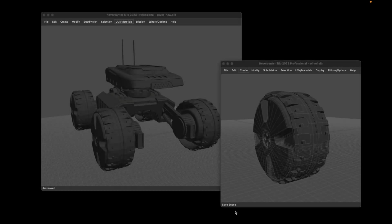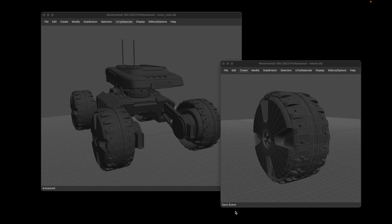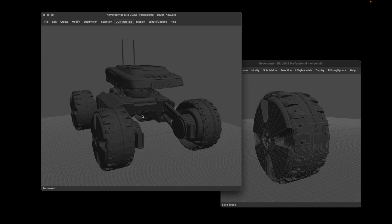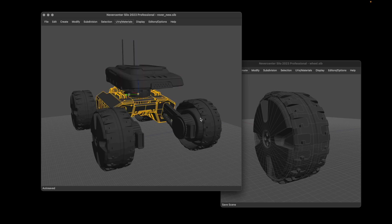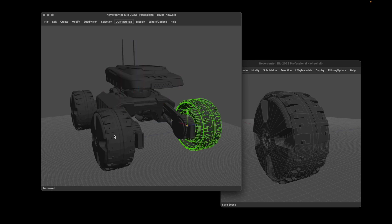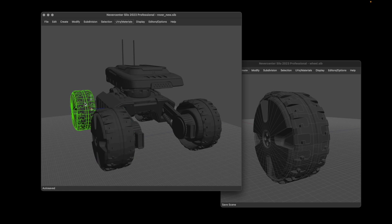Alright, so this is Silo 24.0 and what we've added for this release is file instances. You can create instances within your object that are referencing a completely separate file. For instance, here I've got this rover made up of these separate parts, but all the wheels here are actually instances from a separate file.